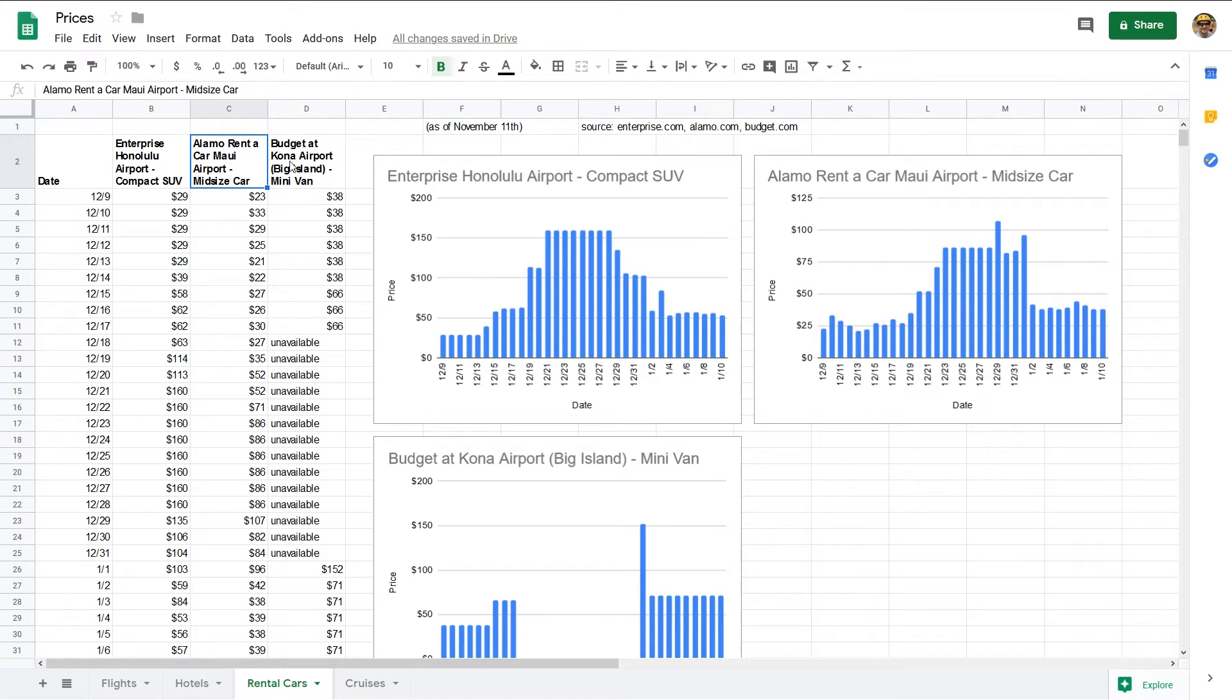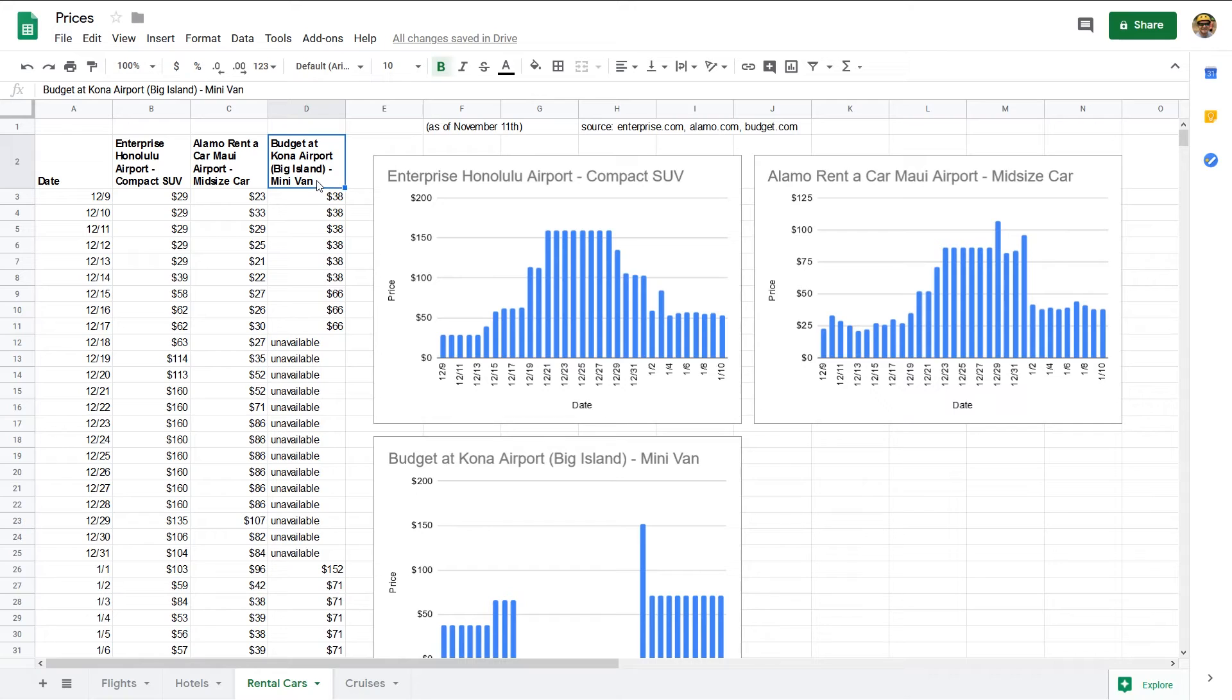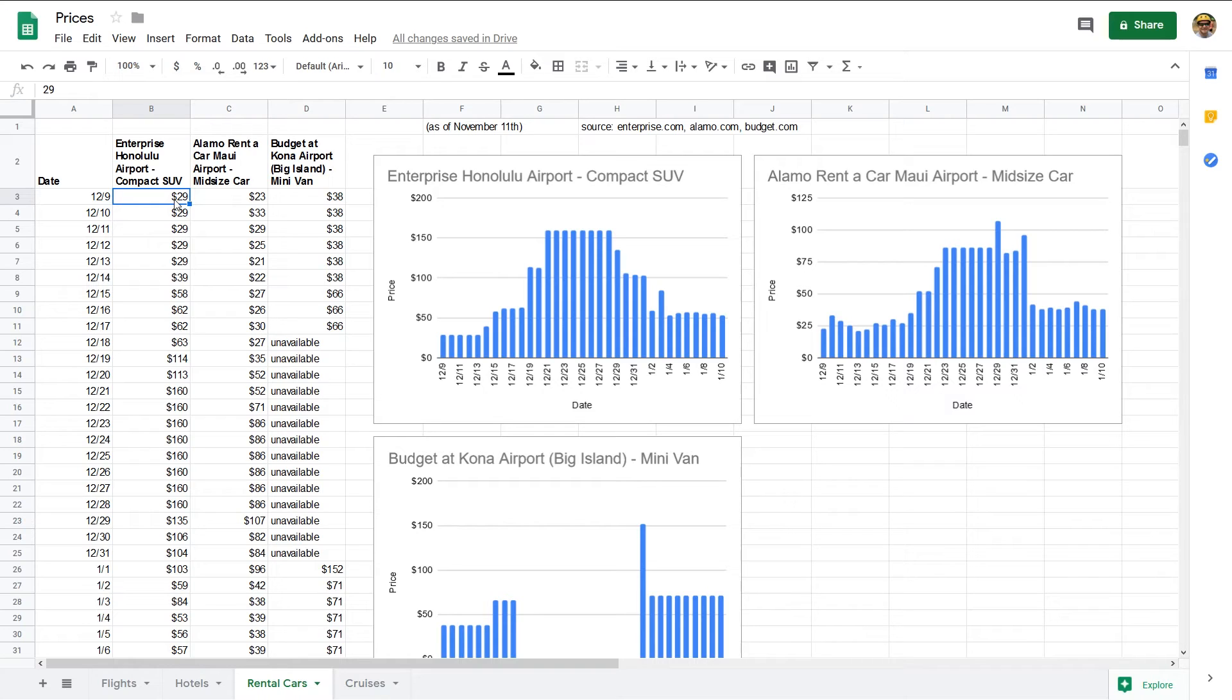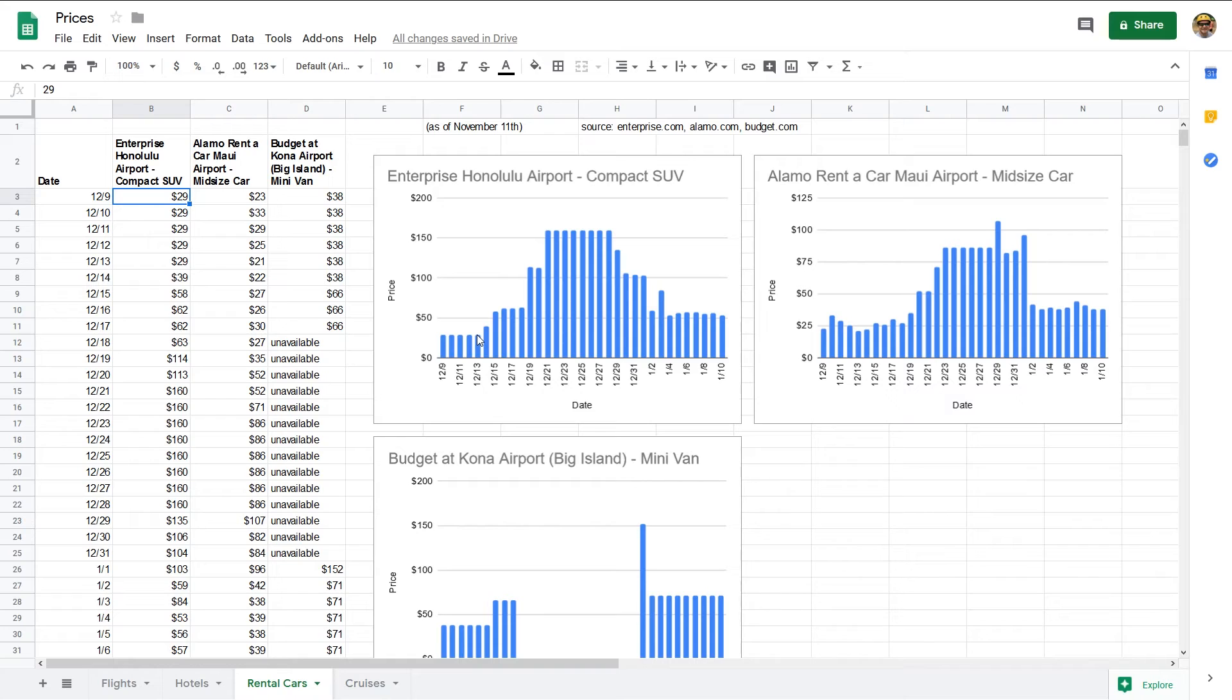Same thing for Alamo rent-a-car on Maui and the Maui airports, and Budget at the Kona airport—that's if you don't know where Kona is, that's on the big island of Hawaii or Hawaii Island. And I selected a minivan there. Again, this minivan is not available for about two weeks around Christmas. So same thing: if you want to book things for that time of year, you're going to want to do it early to make sure you can get it. The trends are also apparent in these graphs.